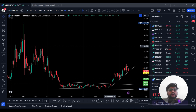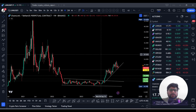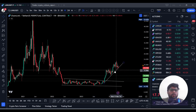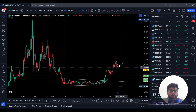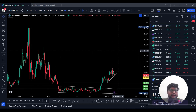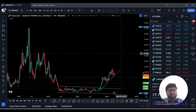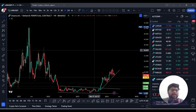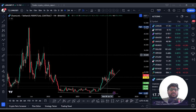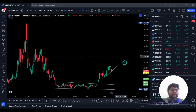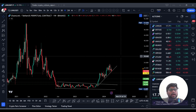Now you need to observe that Chainlink is crossing above its previous resistance, which has now become support. The next resistance area is around 35 dollars. After reaching 35 dollars it will correct, then move higher again. The current phase is the best time to purchase Chainlink, with a fair price between 12 and 18 dollars.